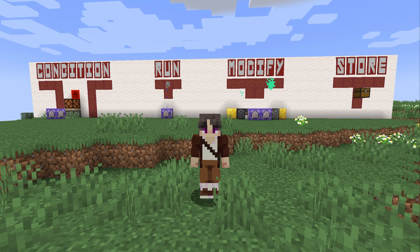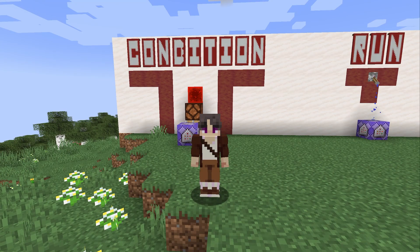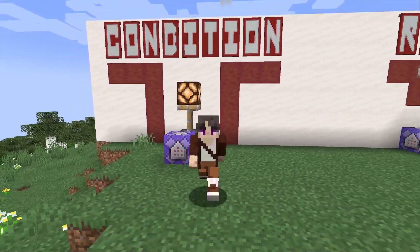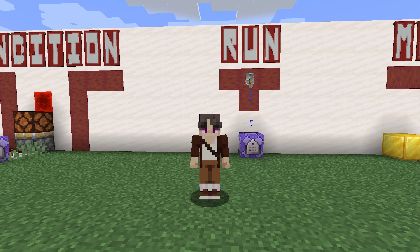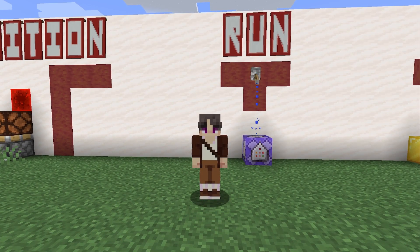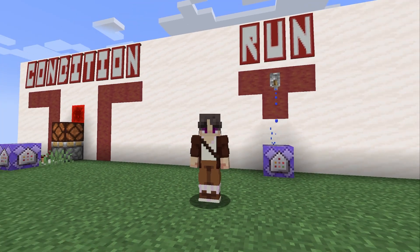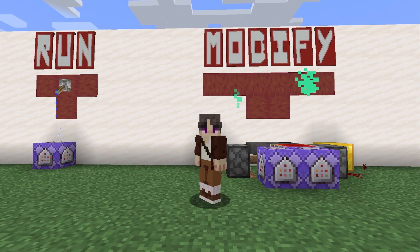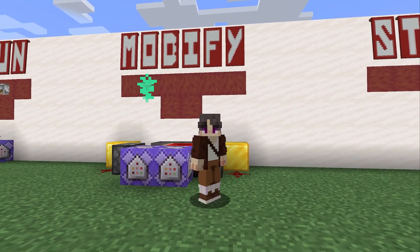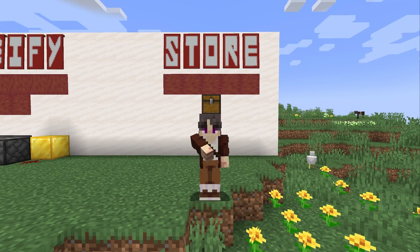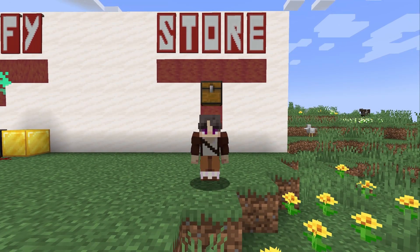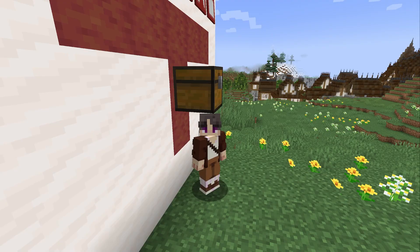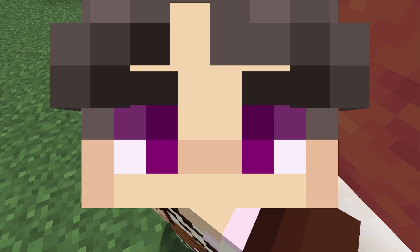To start, there are four types of execute subcommands. Conditions check to see if a certain condition in the world is met — for instance, I'm using this one kind of like a skulk sensor. The run subcommand allows you to run any other Minecraft command, and when you combine it with conditionals, magic happens. Modify subcommands allow you to change the frame of reference for where your command is executed. And finally, the store type subcommand allows you to take the result of a command and store it somewhere in your world. What the heck does that mean? Watch the video and find out.